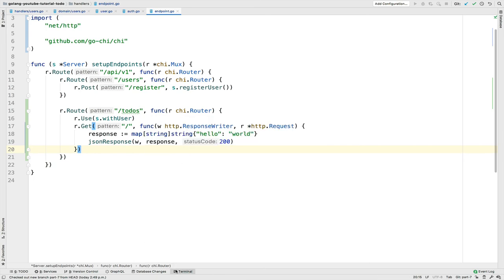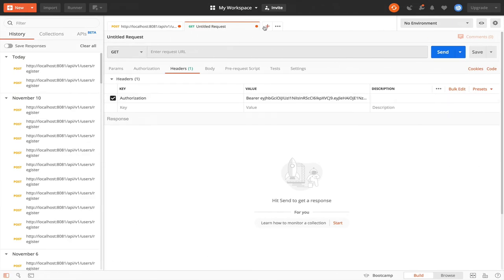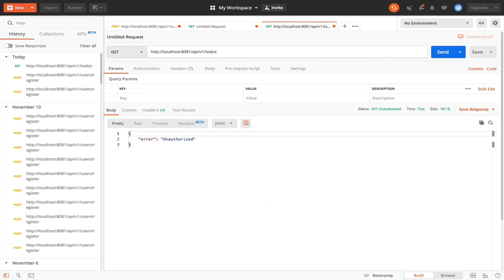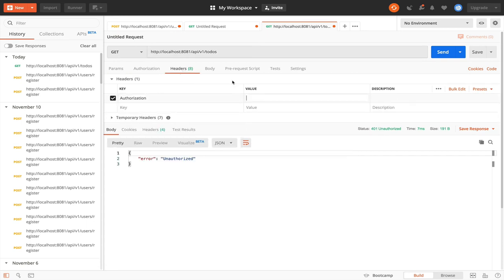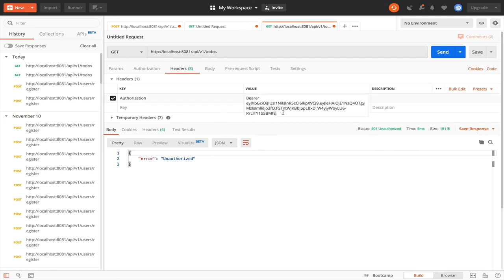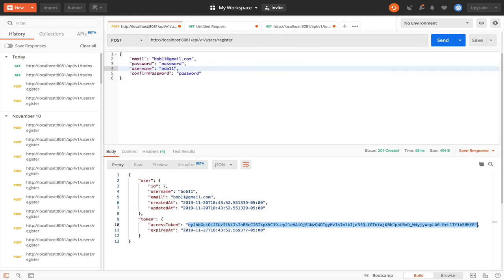After restarting the server, if I go to `/todo` without a token I get unauthorized — that's correct. Now if I go to the headers in Postman and pass my Authorization header with the token from before, I still get unauthorized. Let me check — ah, I see the issue right there.